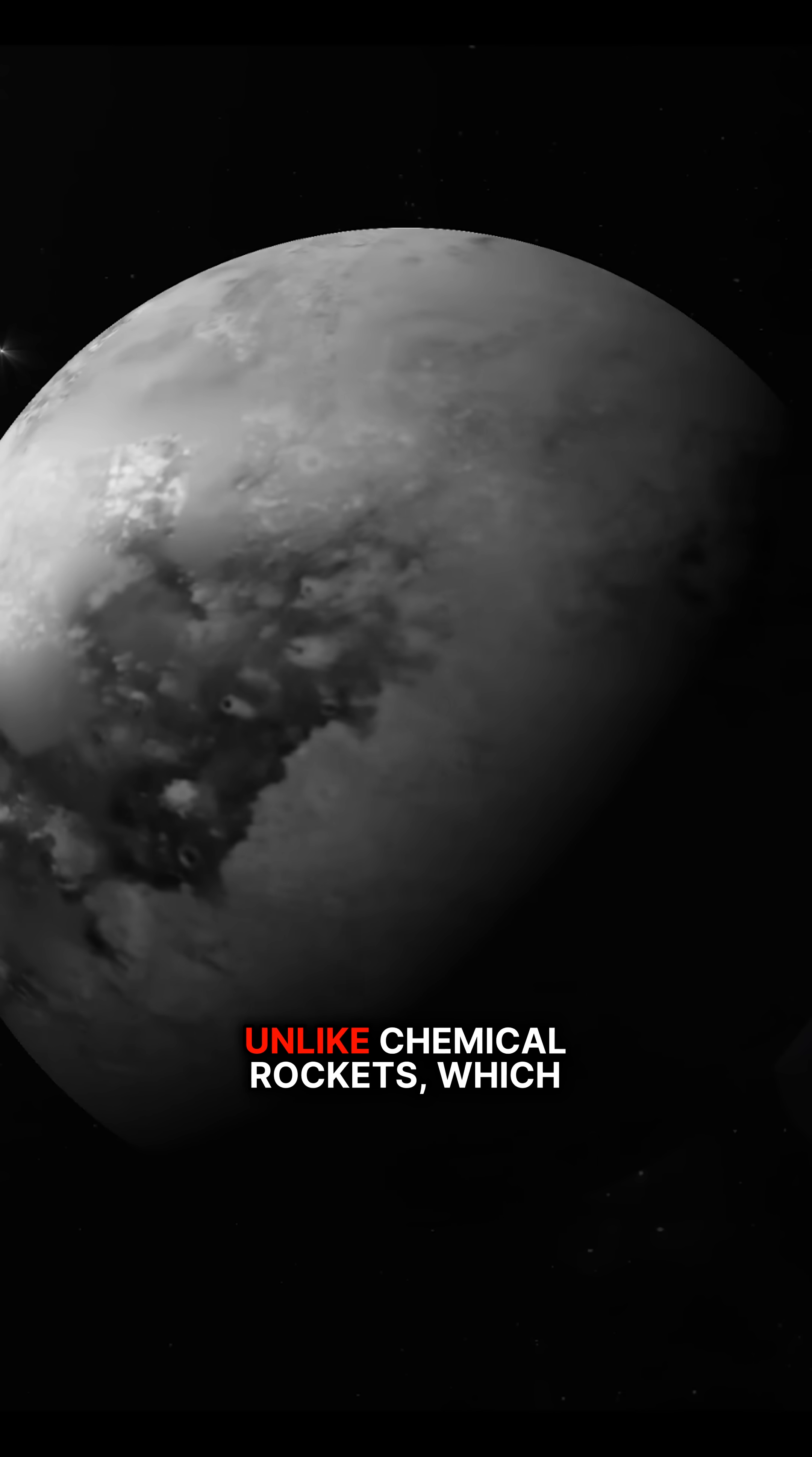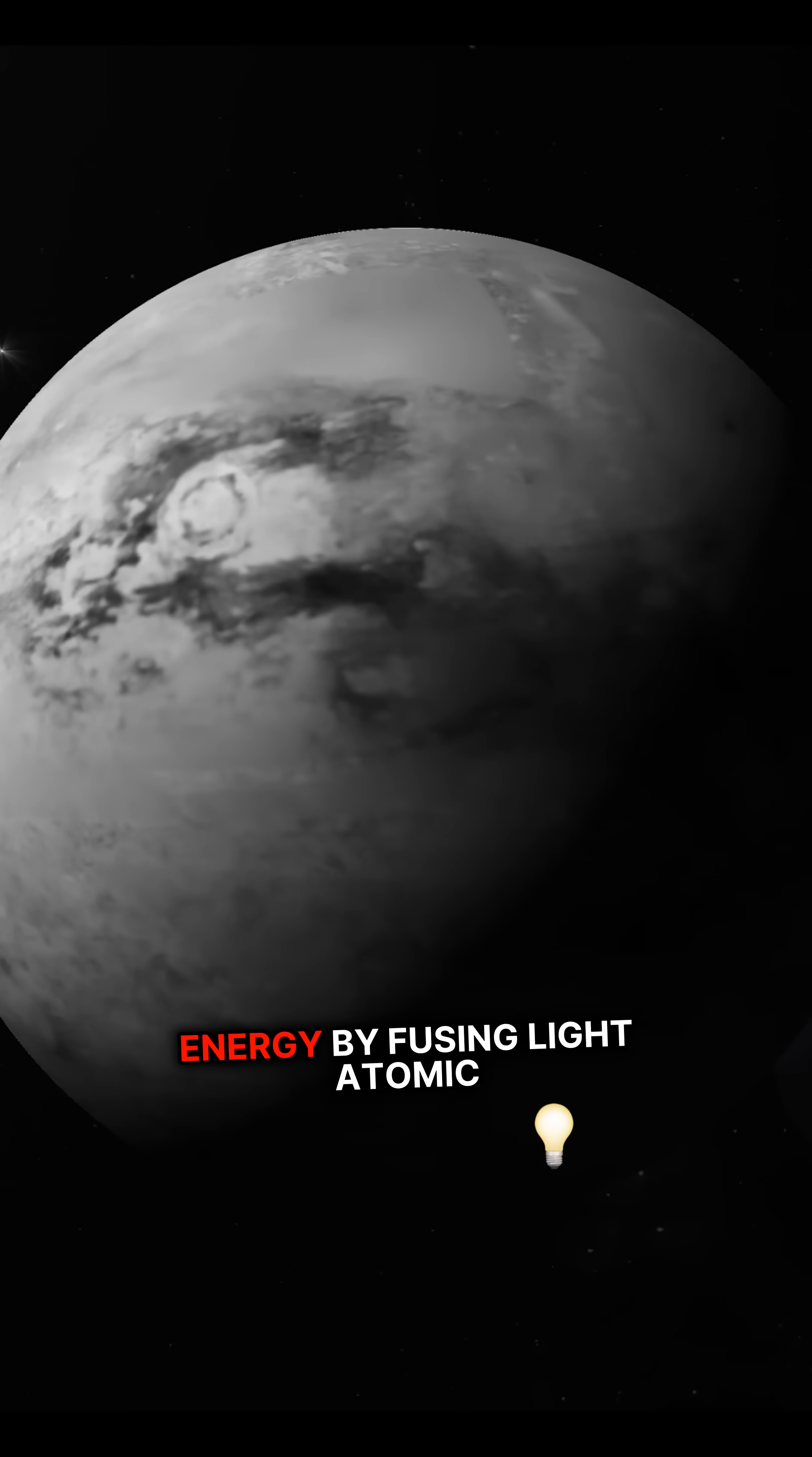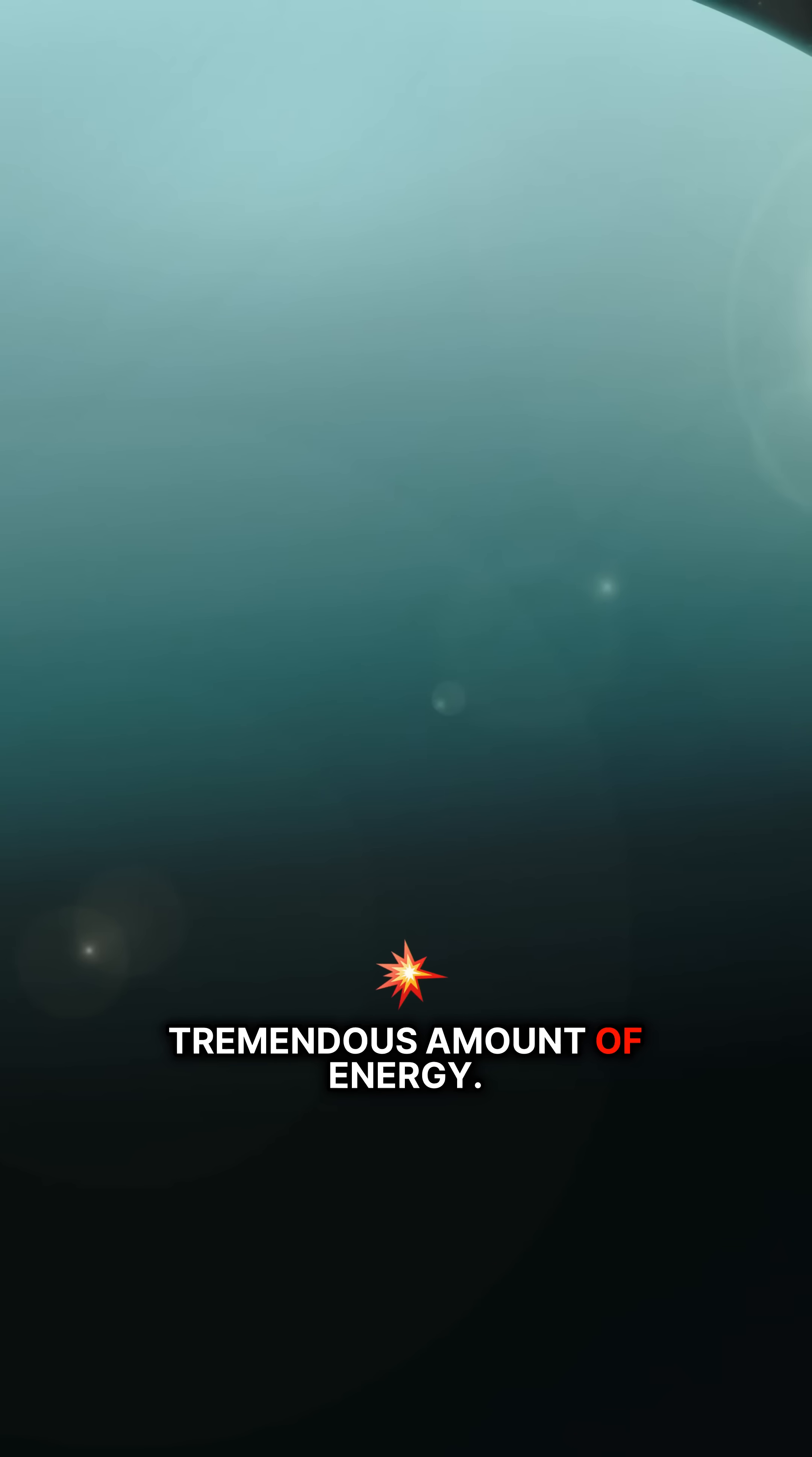Unlike chemical rockets, which rely on the combustion of fuel, fusion propulsion generates energy by fusing light atomic nuclei, such as hydrogen isotopes, which releases a tremendous amount of energy.